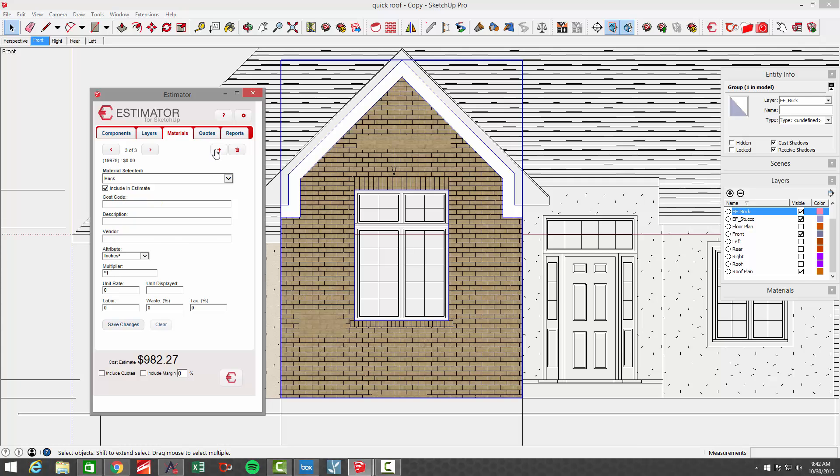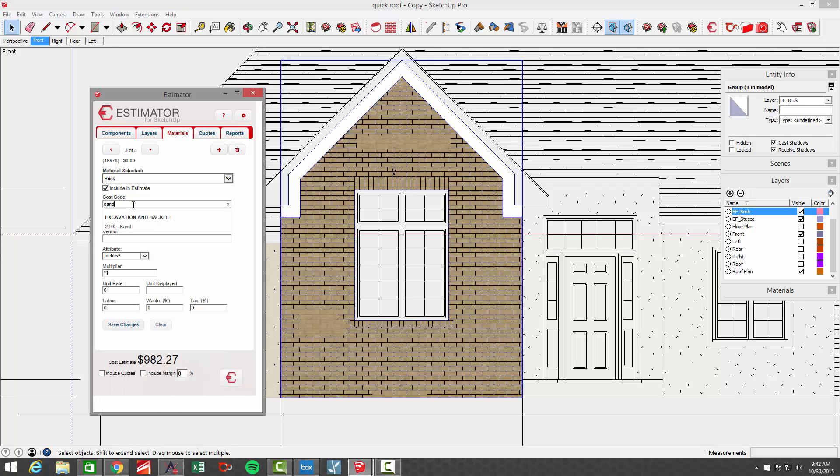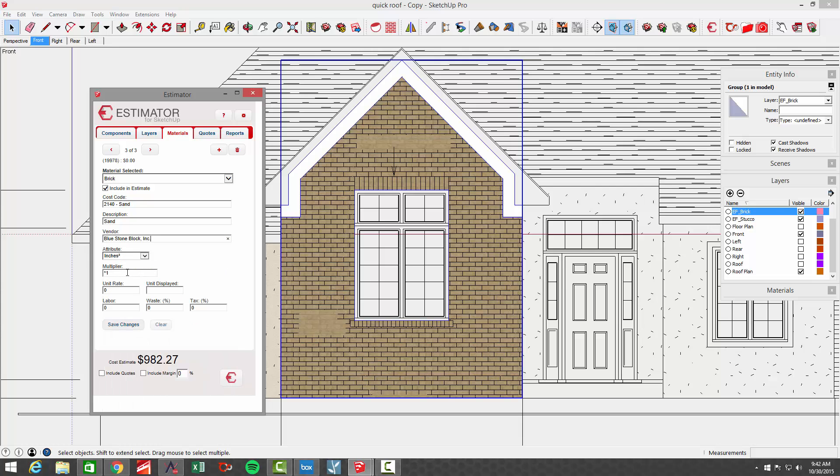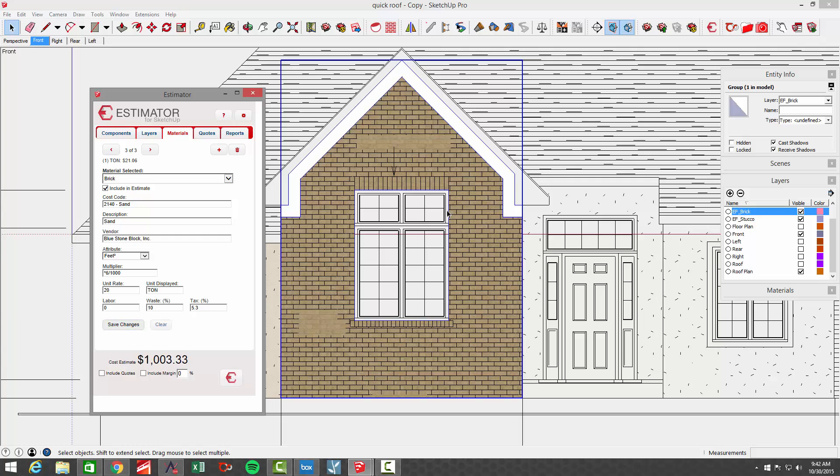Let's add another associated cost and let's come in and say, sand for instance. Okay. And description here will be sand. Our vendor, let's say it's Blue Stone. In this case, for sand, we have one ton per thousand. So I'm going to use the square feet. And in this case, I'm going to say times six for six brick per square foot, but then I'm divide by 1000. Okay. And then I'll put in a unit rate of $20 per ton. Okay. And I'll put waste in there and I'll put sales tax in there and save changes. So in this case, it rounds it up to one ton of sand.